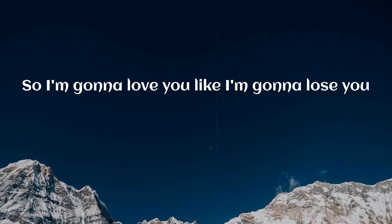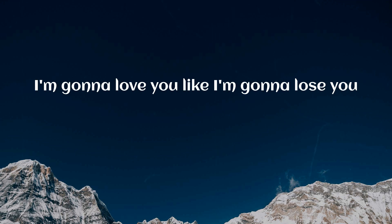So I'm gonna love you like I'm gonna lose you. Like I'm gonna lose you. I'm gonna love you like I'm gonna lose you.